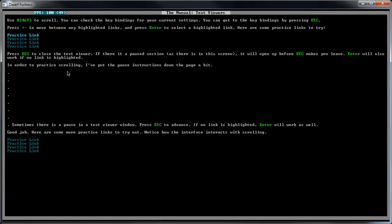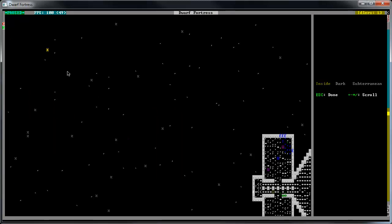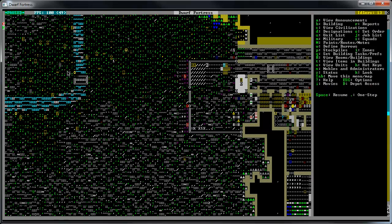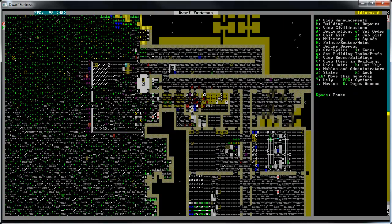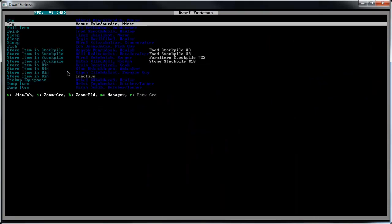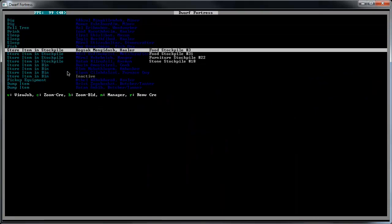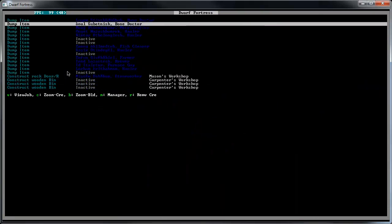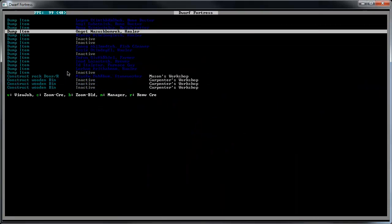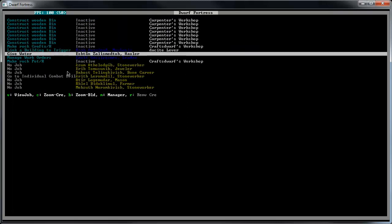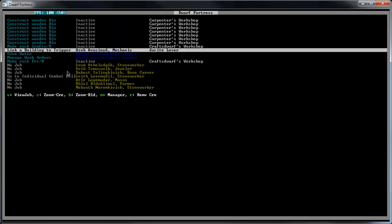Once we get that lever hooked up, we'll make another lever that will connect to both of these - the floodgate and the bridge. So we'll hit it, it'll open the floodgate, it'll close up the bridge, it'll make this whole area fill up with water and make these elves drown.